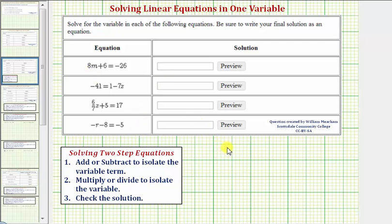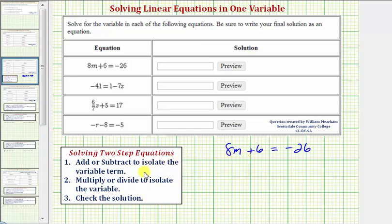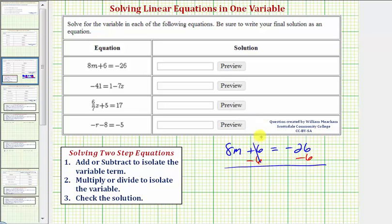Looking at the first equation, we have six m plus six equals negative 26. Our first step is to add or subtract in order to isolate the variable term. The variable term here is eight m, so we want to undo this plus six, and therefore we'll subtract six on both sides of the equation. Six minus six is zero, so now we have eight m equals negative 26 minus six, which is negative 32.